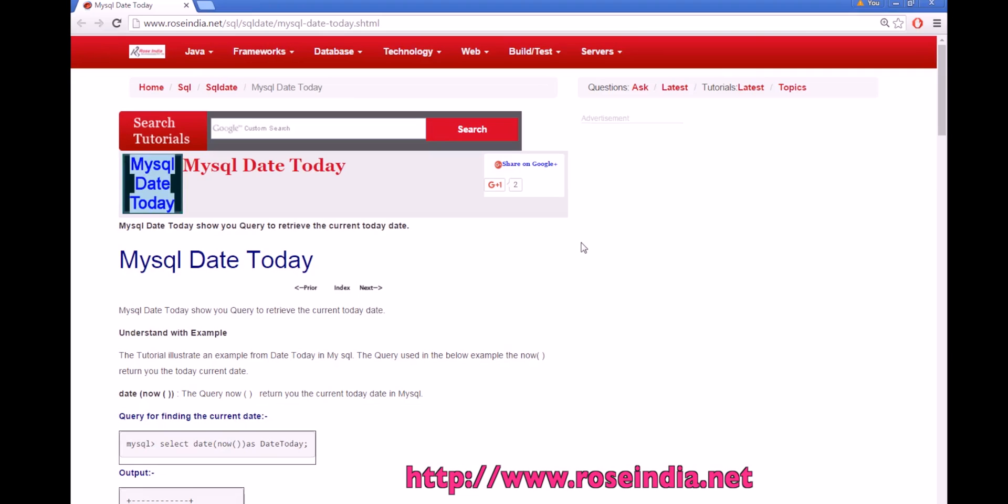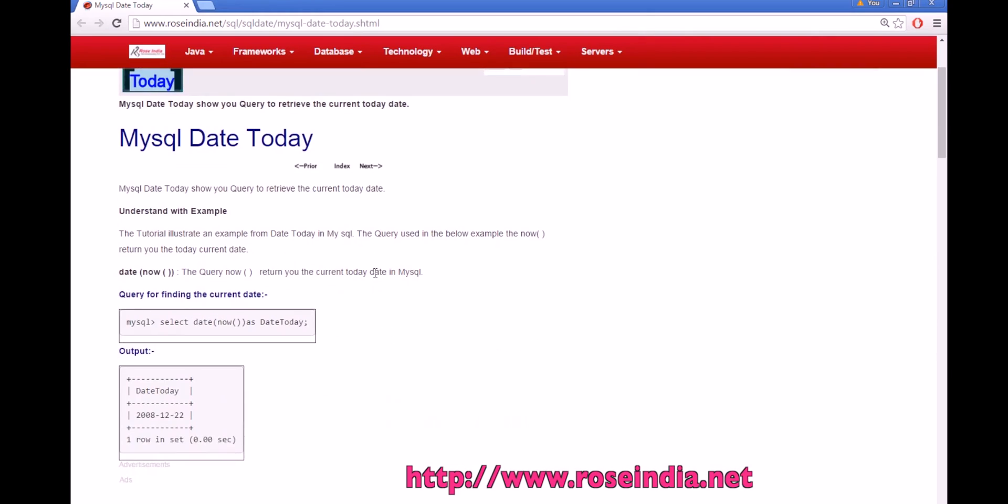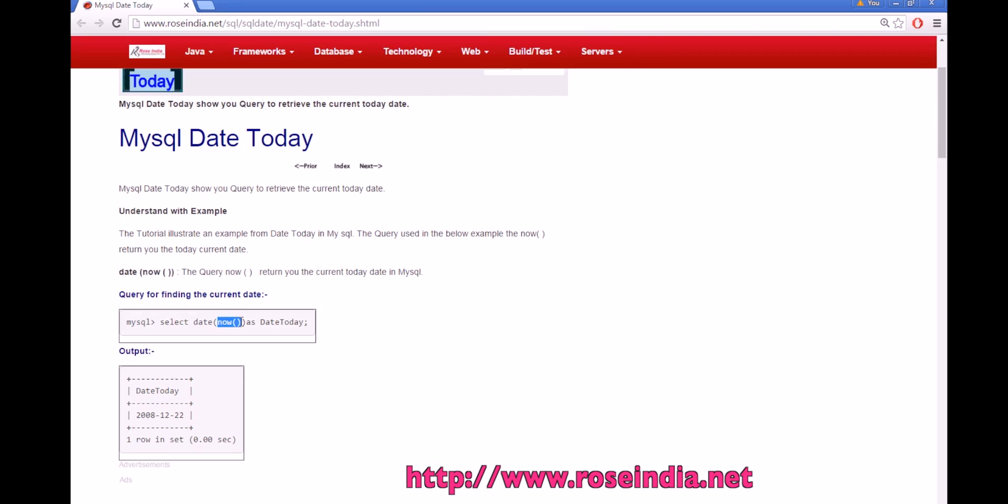How to get today's date in MySQL. In this example we are going to use a function called NOW in MySQL that will return today's date. You can write the query like this: select date and pass the NOW function as a parameter as today. This will return the current date from the MySQL database.